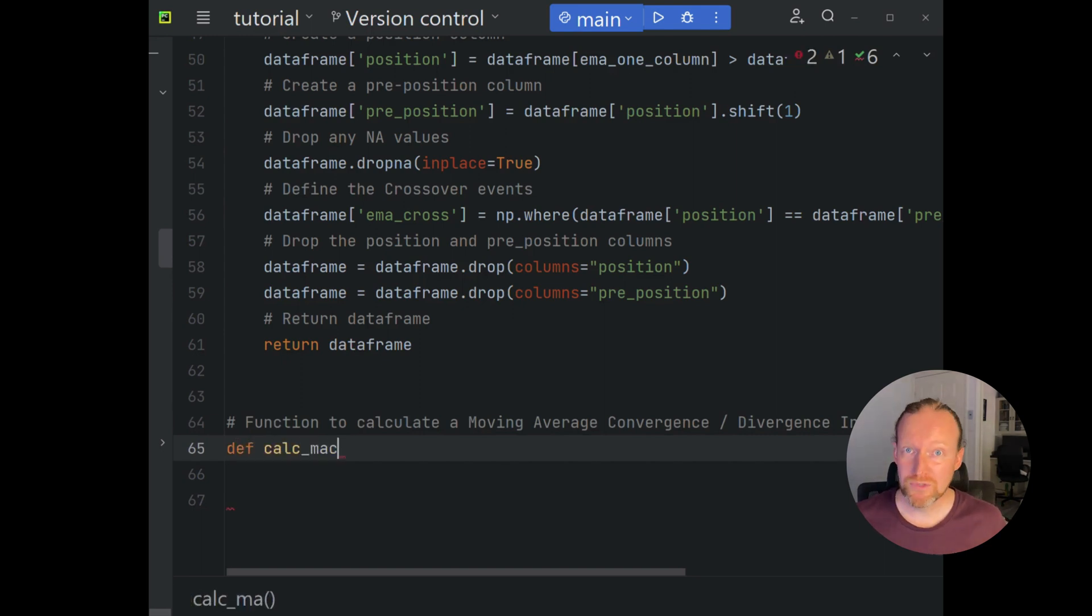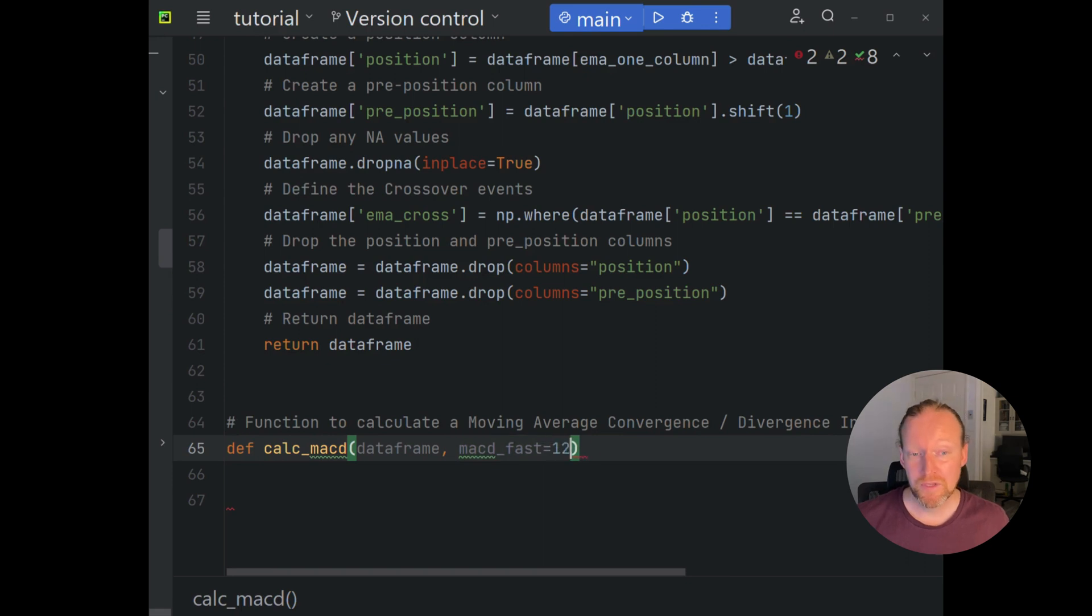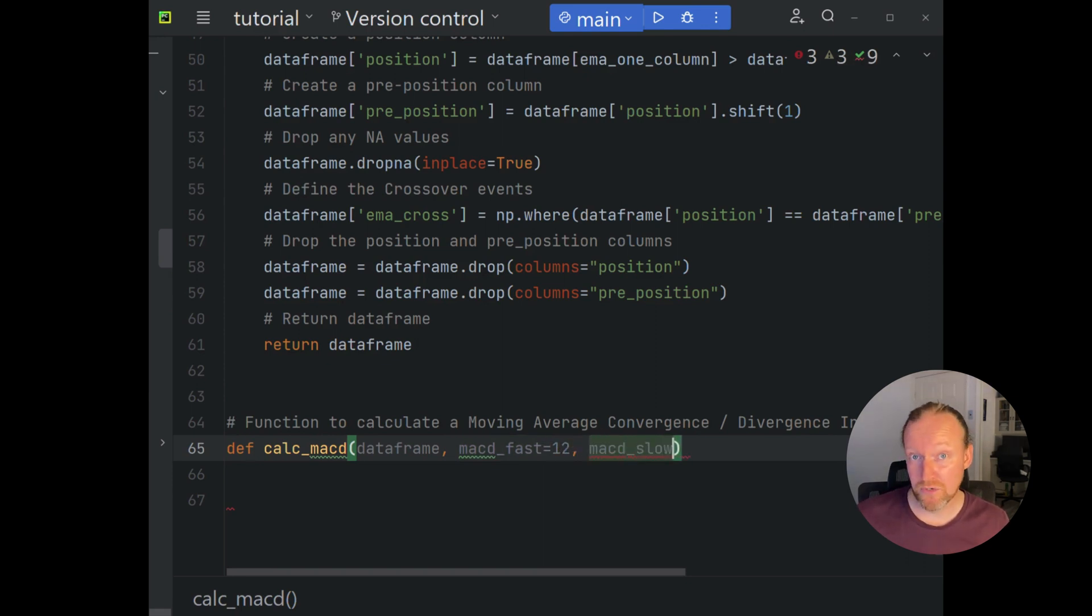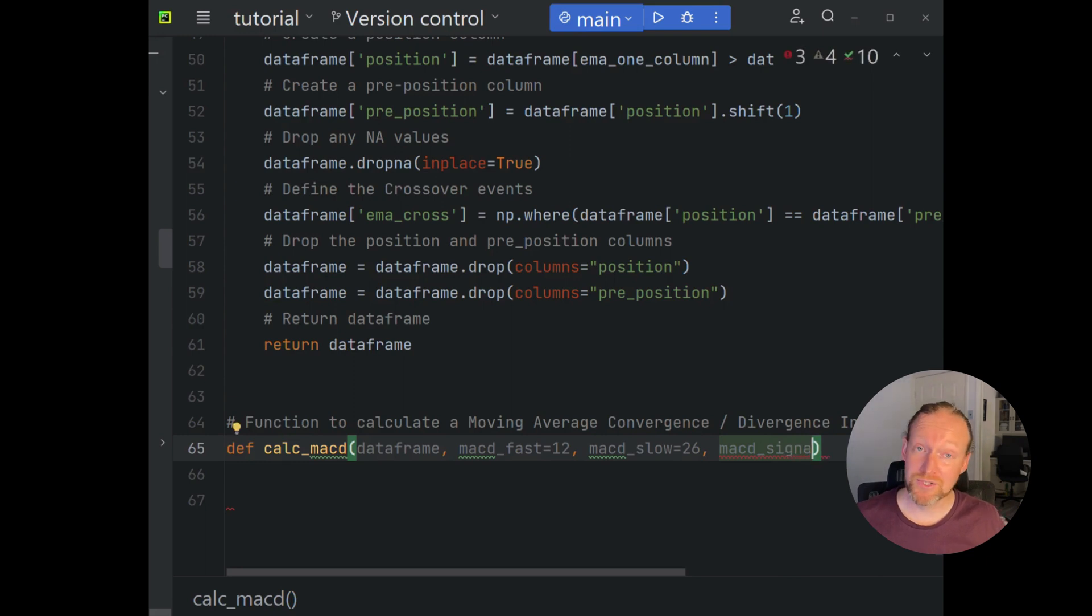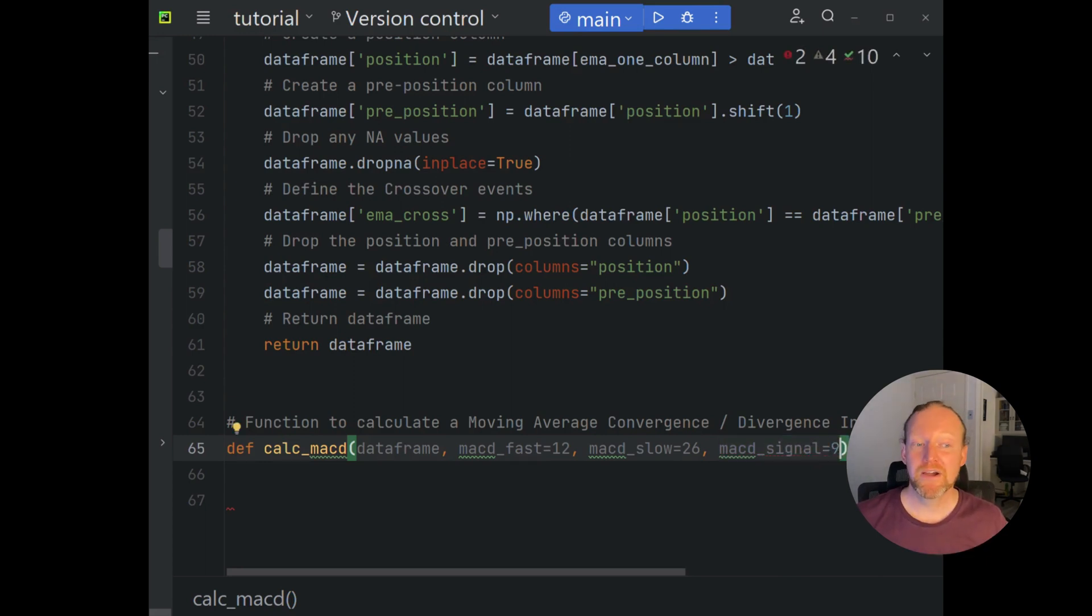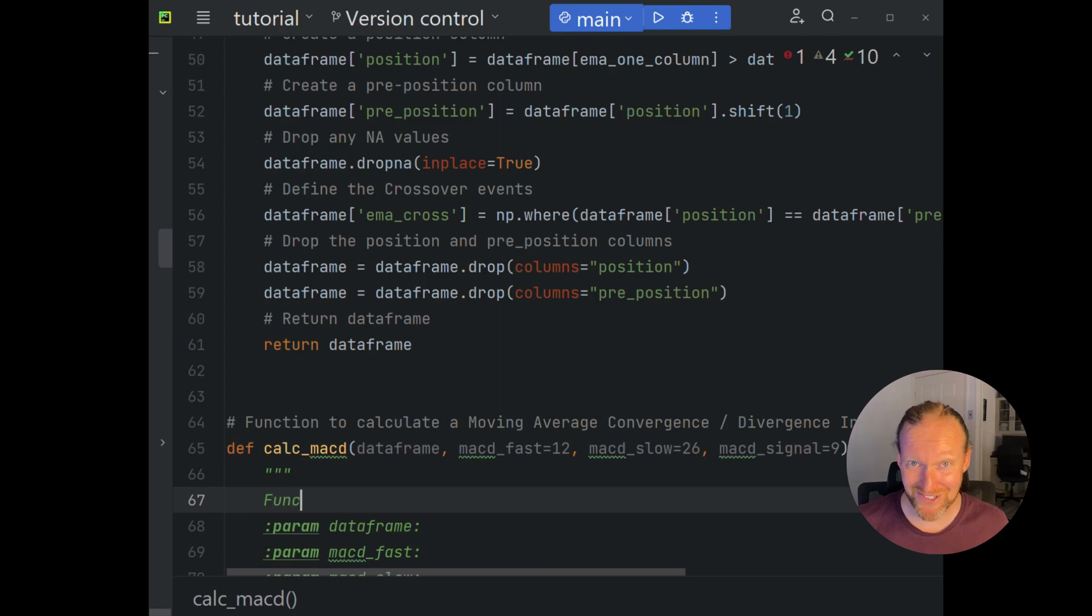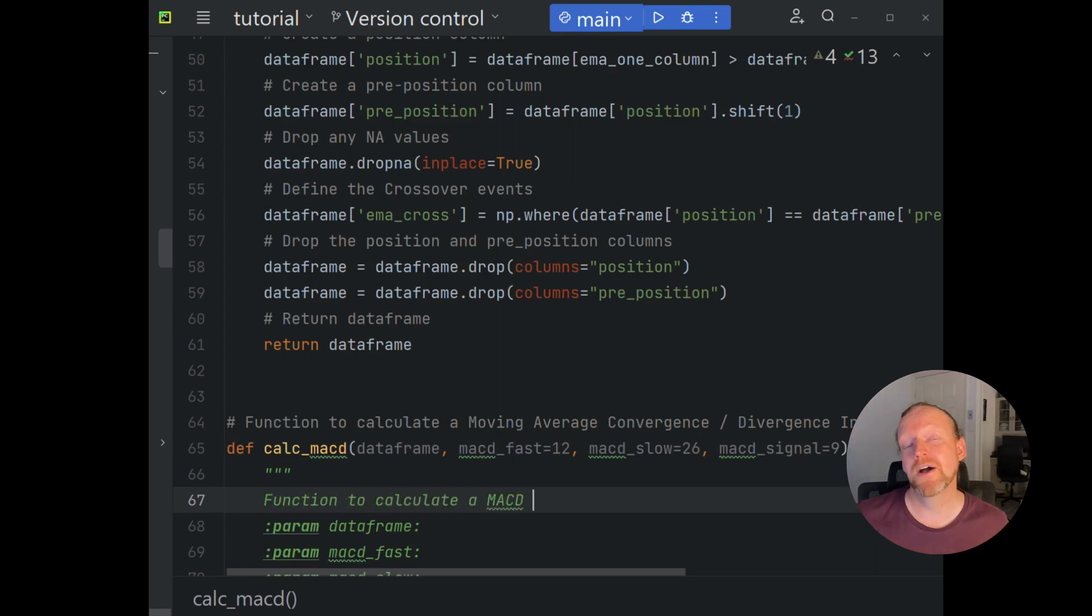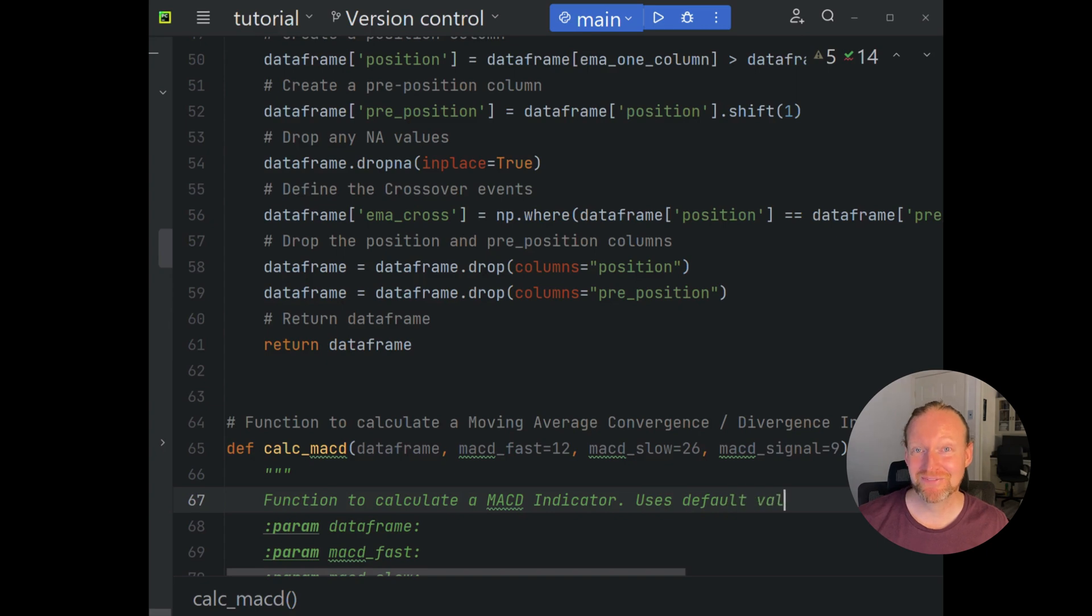So we'll define the function here as calc_MACD. And we're going to pass it a series of values and input the defaults. The first one is going to be the data frame, which is going to be your OHLC or candlestick data. And then we're going to have our MACD_fast with a default value of 12, MACD_slow with a default value of 26, and our MACD_signal which is a default value of 9. Those are the ones that are commonly used when calculating the MACD by default.